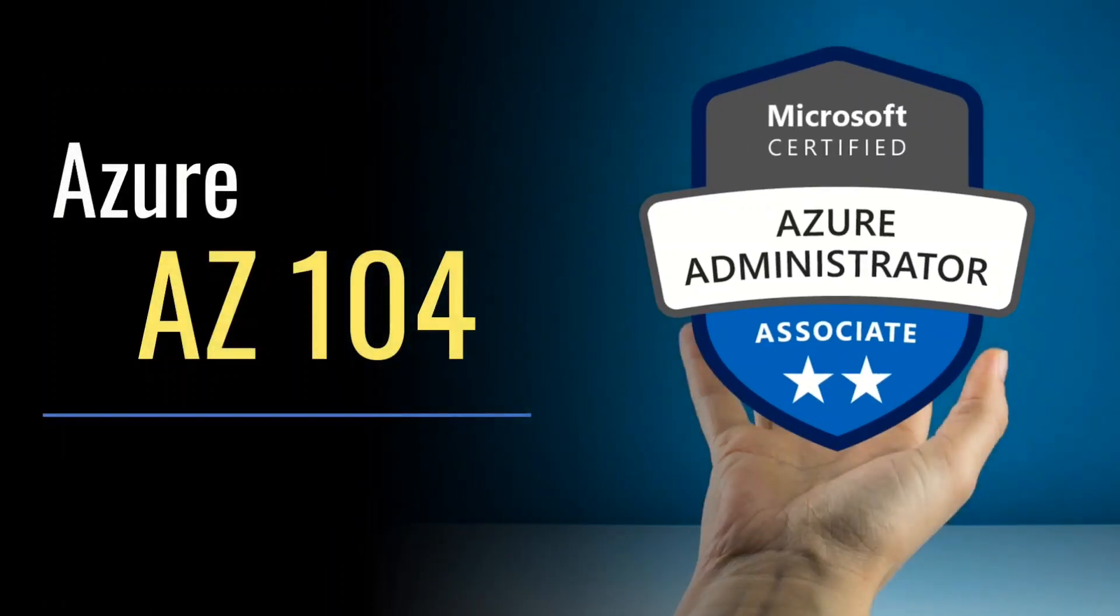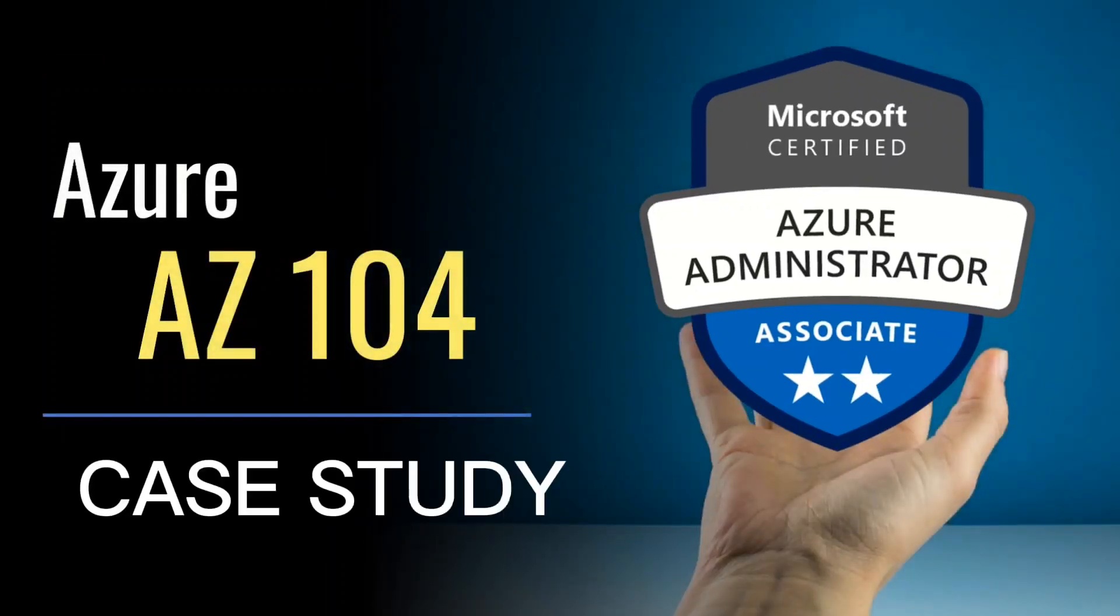Today in this video, I want to quickly talk about a particular type of question called case studies in Microsoft Azure AZ-104 exam.